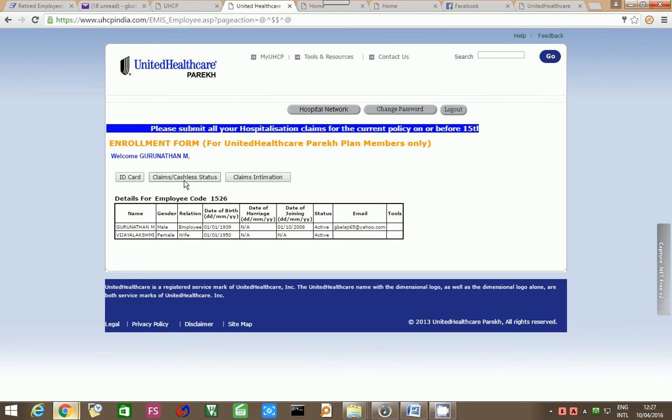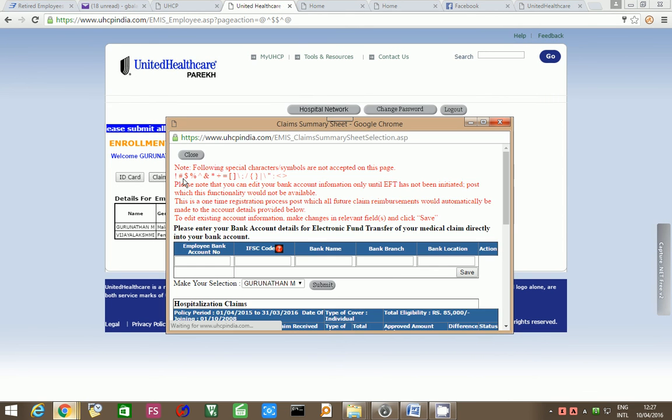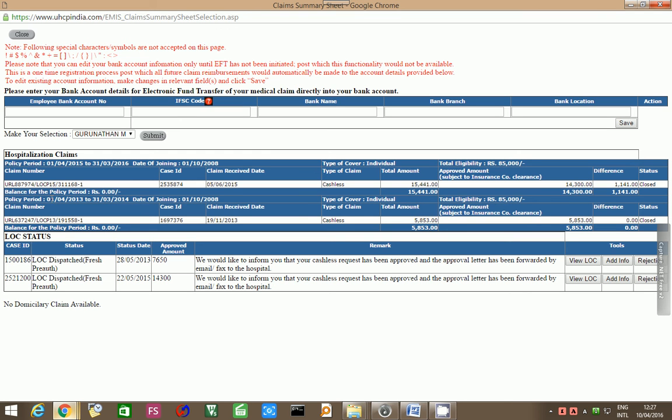Now, here there is one claims or cashless status. If you go to the claims or cashless status, you have got all the details of your parents. First, I will make the selection here, Gurunathan M, my father. Here you can see the policy status from 2013, 1st of April 2013 to 31-3-2014 and also from 1-4-2015 to 31-3-2016.